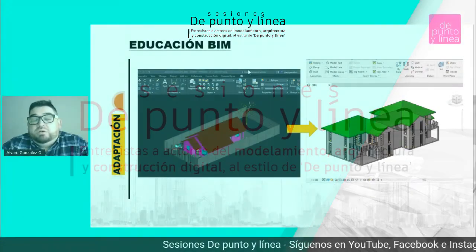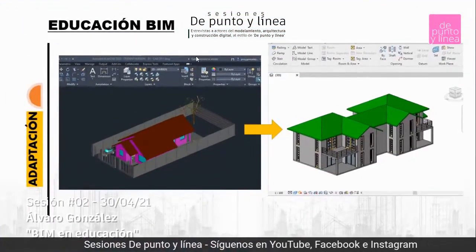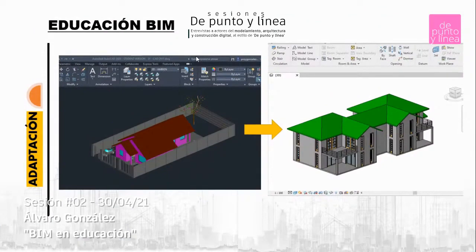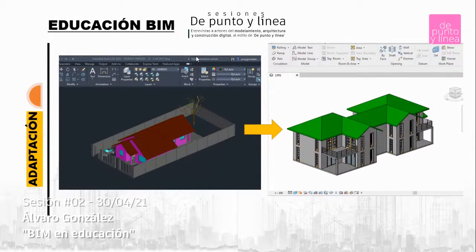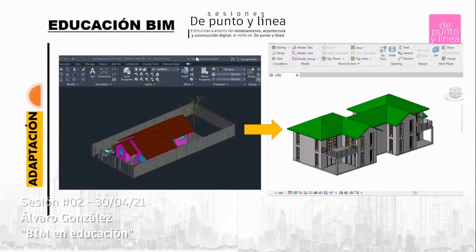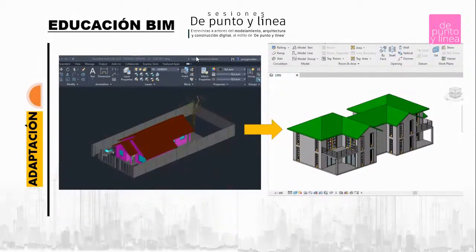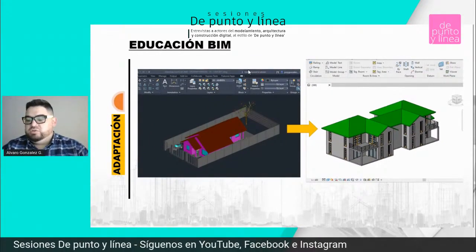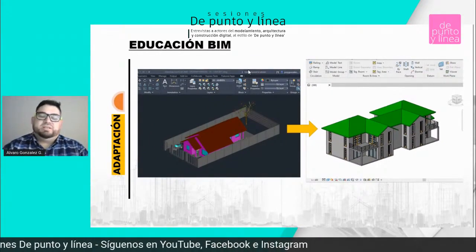Yo a partir del año 2011 venía de una oficina de arquitectura que se dedicaba al retail y me dedicaba mucho al tema de los renderizados y trabajaba con planimetría. Ya había hecho el diplomado que comenté al principio, pero más que nada las maquetas al principio las utilizaba para poder modelar más rápido.